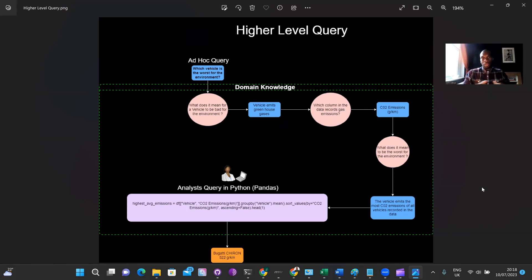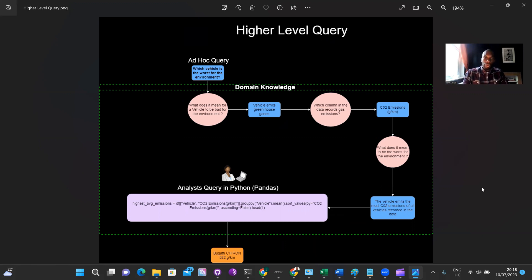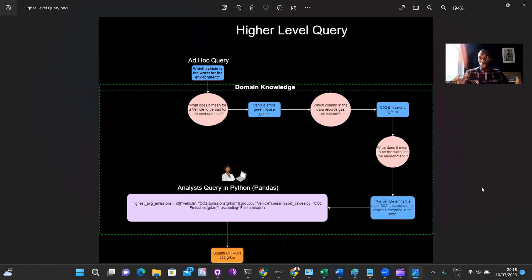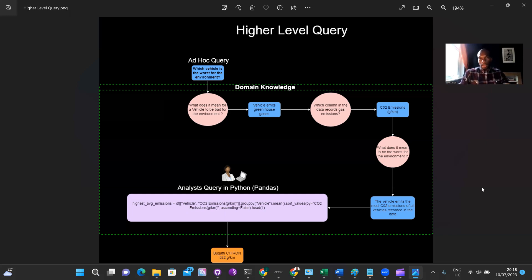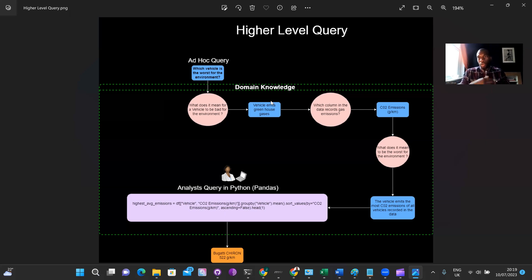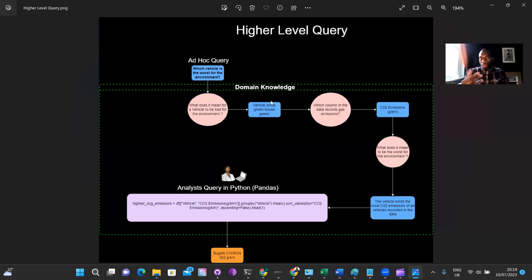So let's have a look at a higher level query. And as you can see from the diagram, the higher level query actually has a much more complex thought process around it and a much more complex analytical thought process around it than the beginner and the intermediate level queries. A higher level query might sound something like this. Which vehicle is the worst for the environment? Now, to answer that as an analyst, what would you be thinking? The first thing you think is, what does it mean for a vehicle to be bad for the environment? What does that actually mean? So you'd have to have some domain knowledge there to get the answer to that, which is the vehicle emits greenhouse gases, something along those lines. I know that's a bit simplistic, but just for the purposes of the demonstration, we'll take it as that.